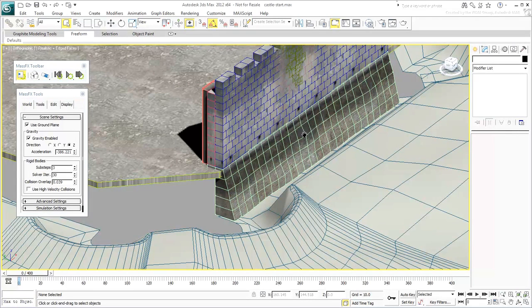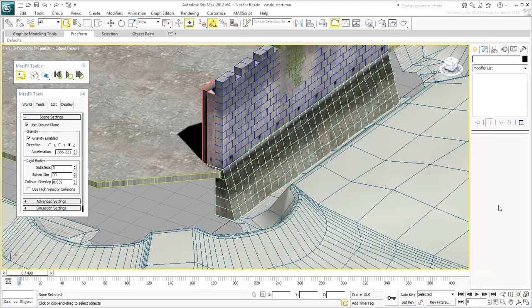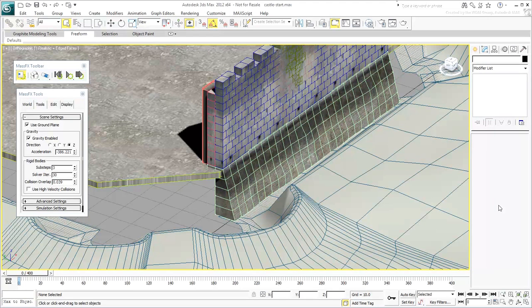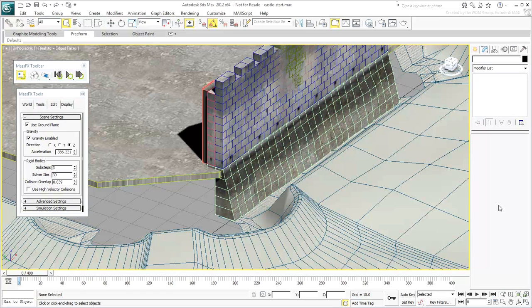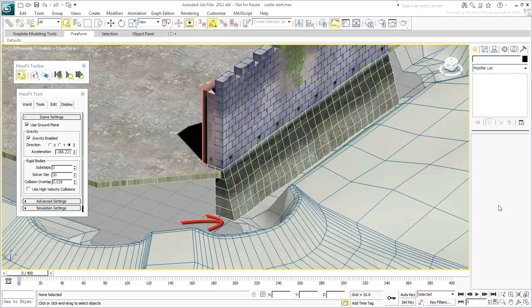Before you start assigning objects to the simulation, take a look at the scene settings under the World tab. There's an enabled option named Use Ground Plane. This ensures that objects falling down never fall below Z Level 0. This shouldn't be a problem in this case because Z Level 0 happens to be at the lowest point in the geometry.